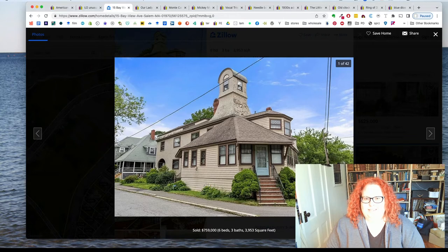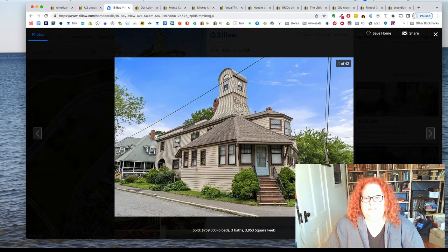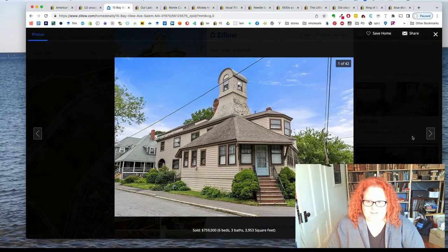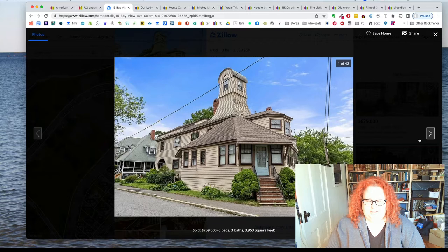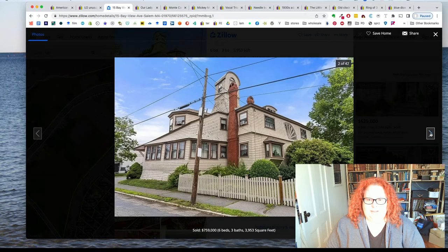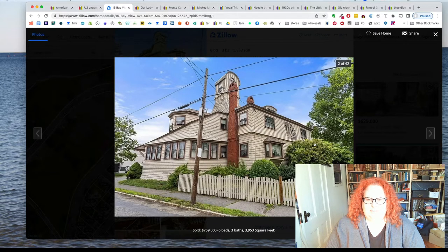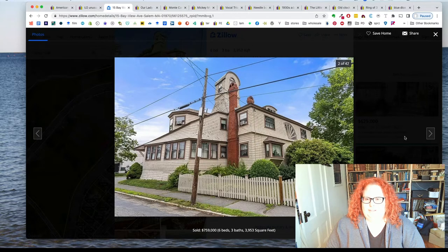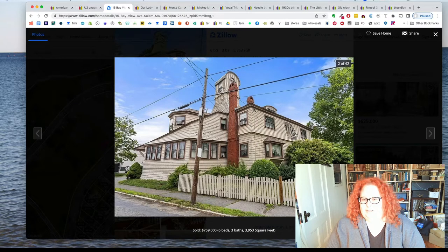And I want to show you the house the estate sale was in because it was really cool. So we're going to just do a little voyeurism on Zillow now. It has this crazy tower thing. It is not any known architectural paradigm.